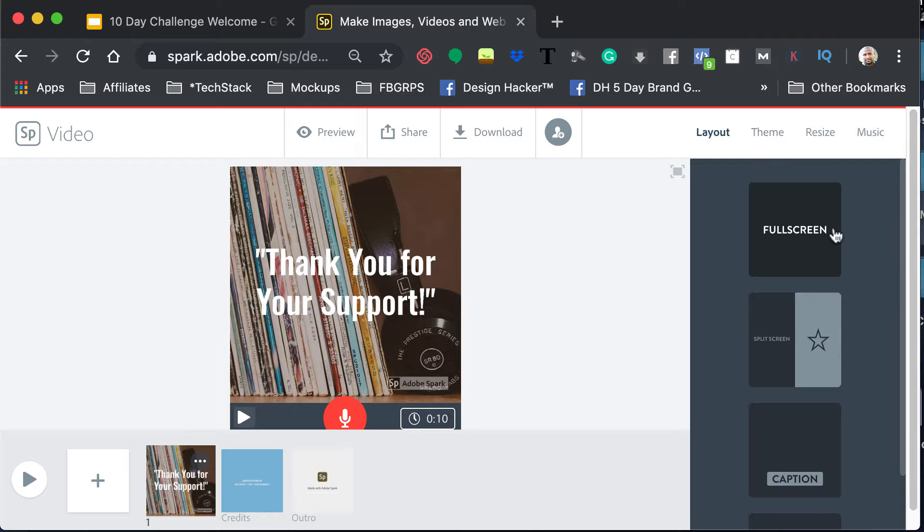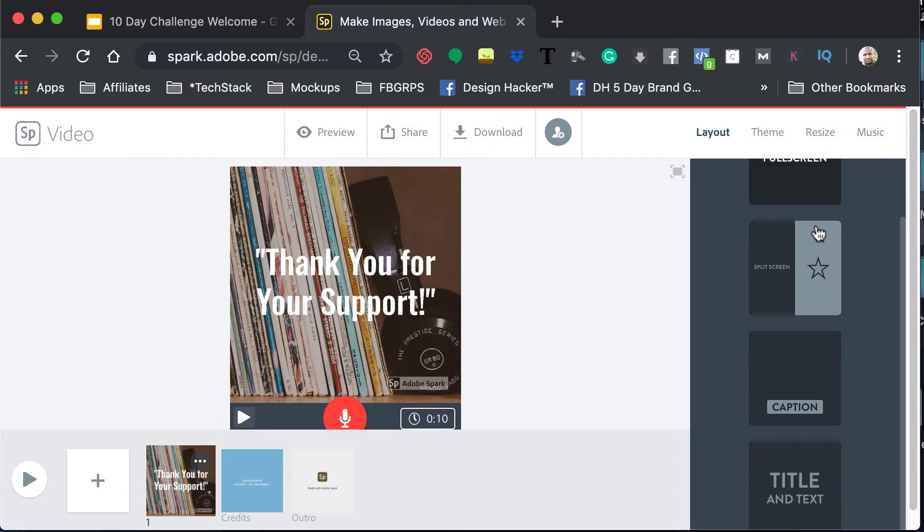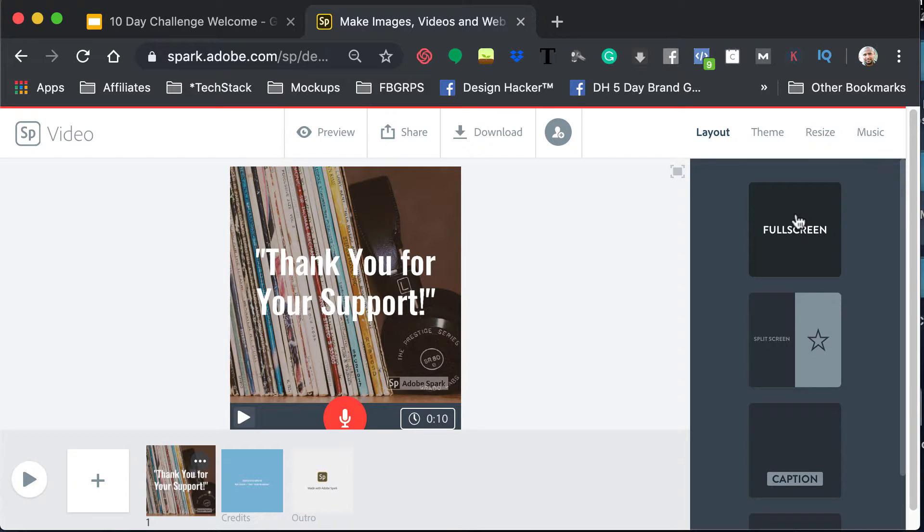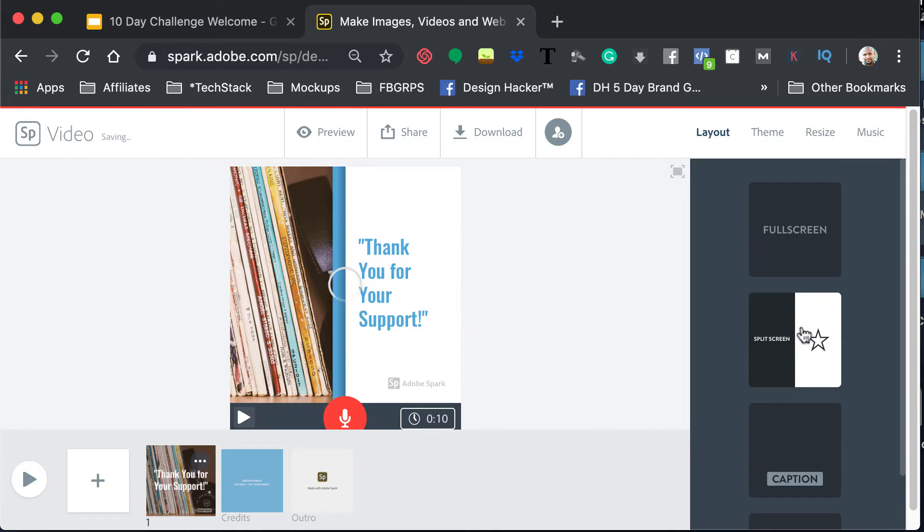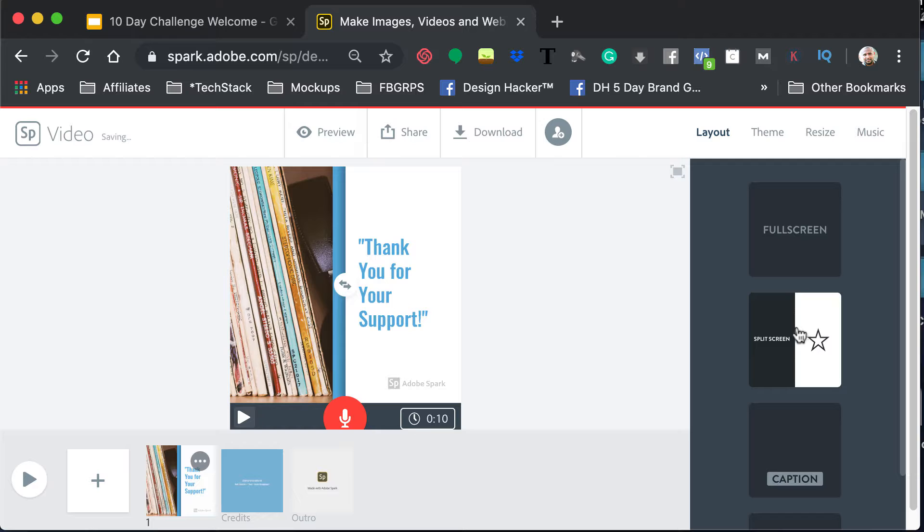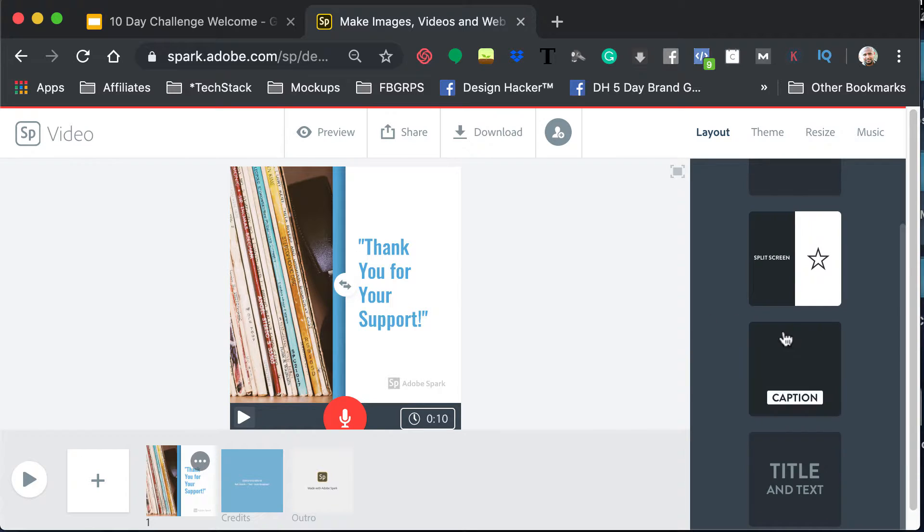So layout is going to change the way that the screen appears. So right now it's full screen, you can do half and half, you can change sides, so you can make this be another picture.